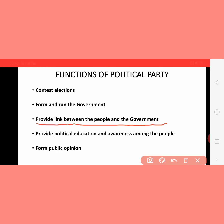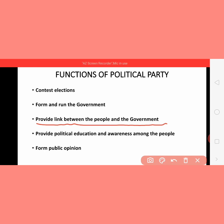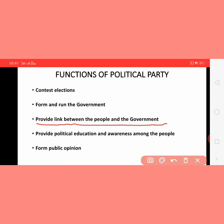They also convey the problems of the people to the government. They provide political education and awareness among the people. Political education means making people aware of how elections are conducted in the country and aware of the different problems of society which are common to all people — whatever issues are happening, people are made aware of them.